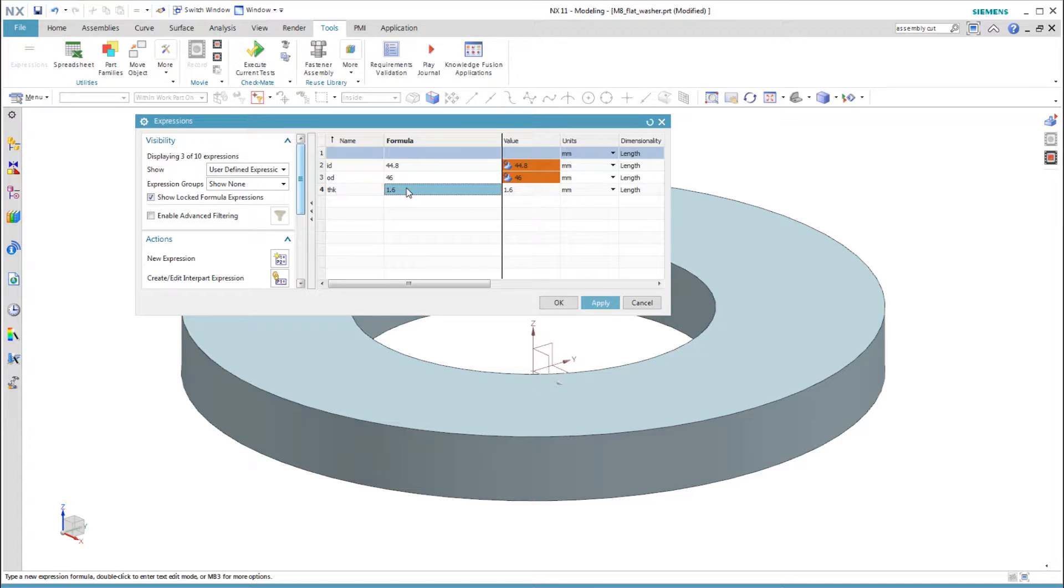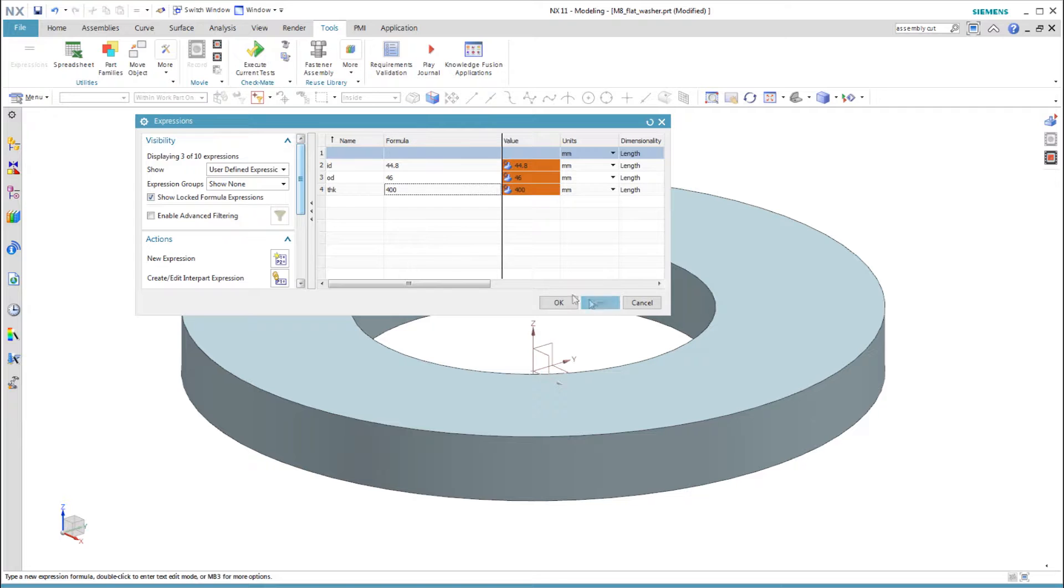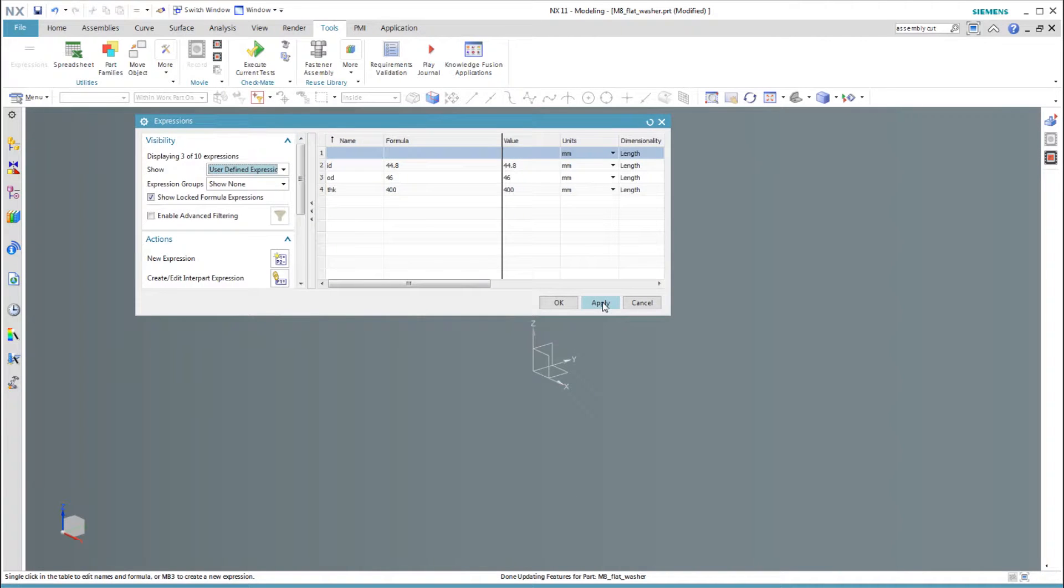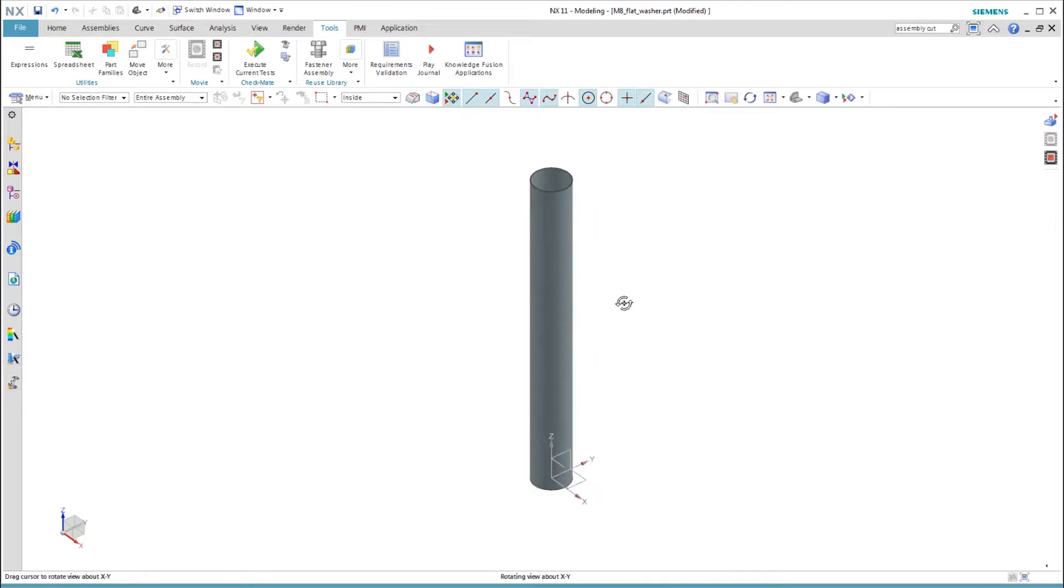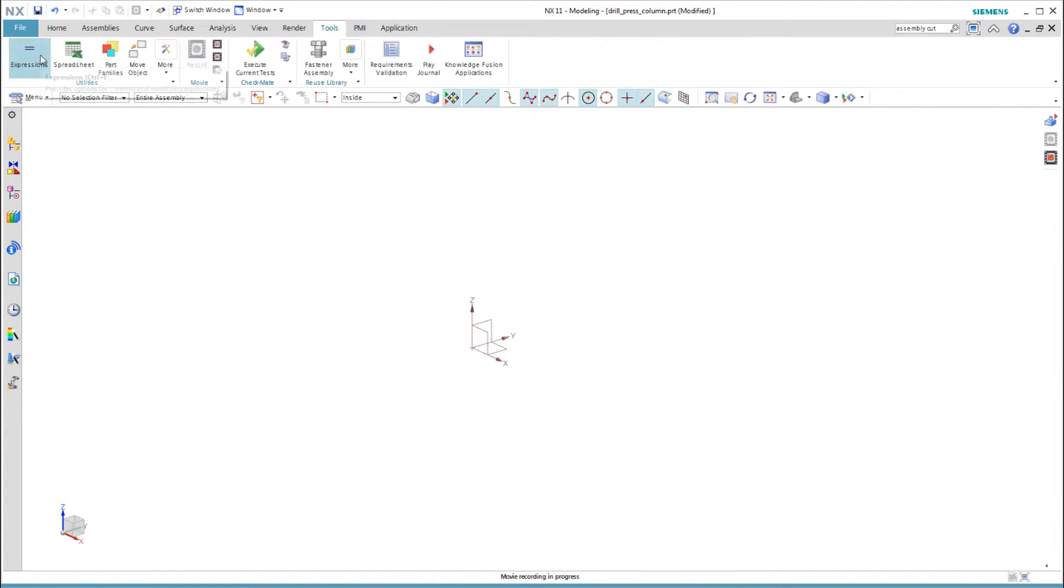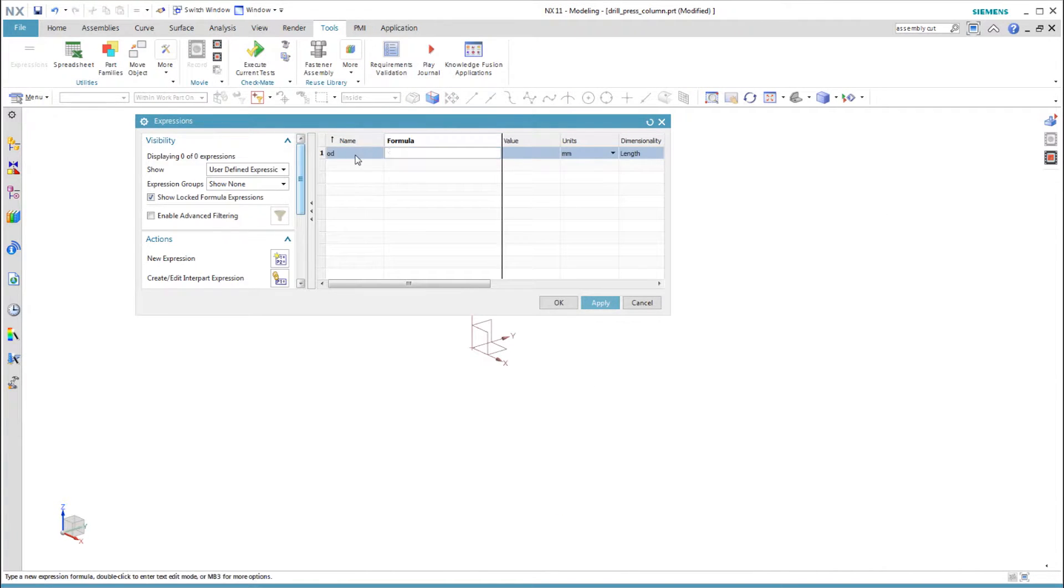You size a washer by its inner diameter, but for a tube, we want its outer diameter and wall thickness. The tube also has a length. So let's change the expressions to show the design intent for a tube.